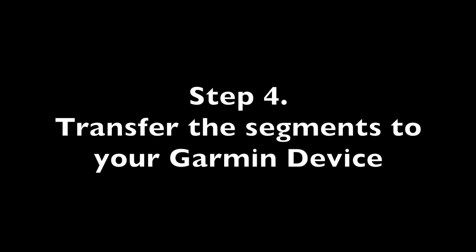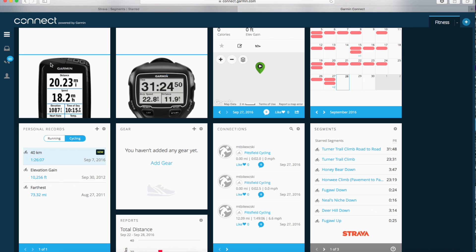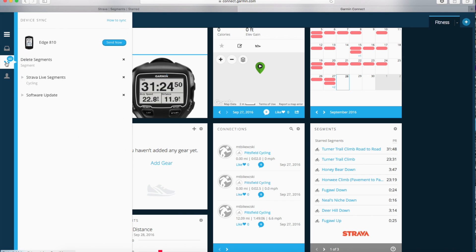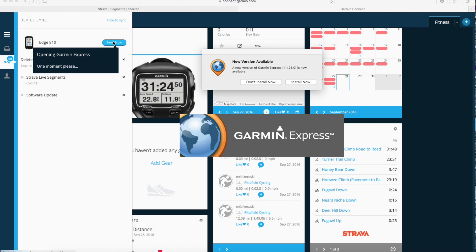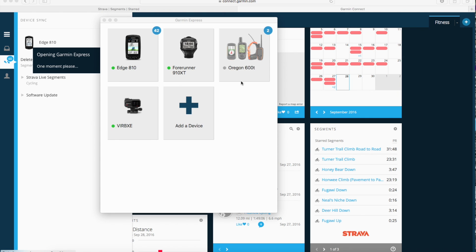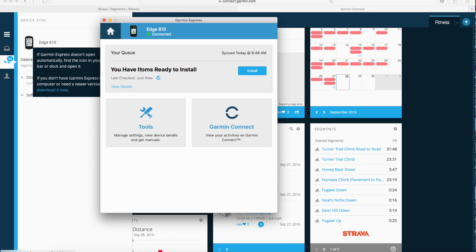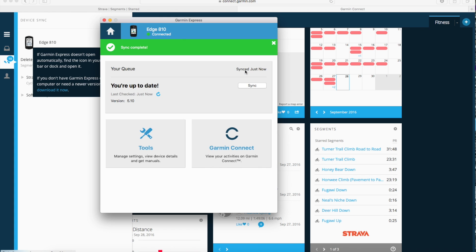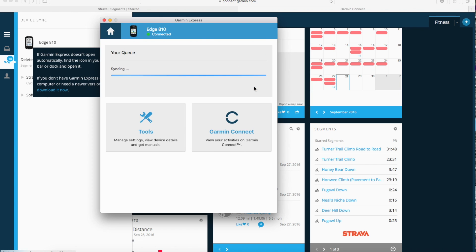Now the last thing you need to do is sync your segments with your Garmin device. To do this up in the upper left hand side there's a little two-way arrow kind of thing and you're going to see how it says Strava Live segments. You're going to click on Send Now, that blue button. And it's going to open Garmin Express and of course we've got a new version of Garmin Express but I don't want to install it now. I'm going to go to the Edge 810 and of course it has new items ready to install so it looks like I have to install them.